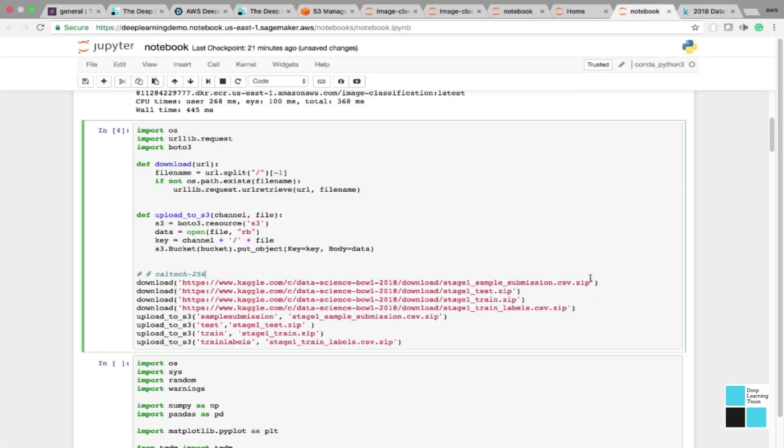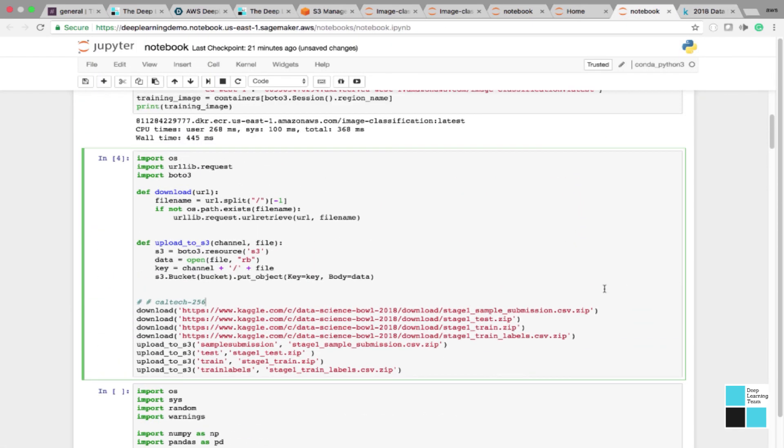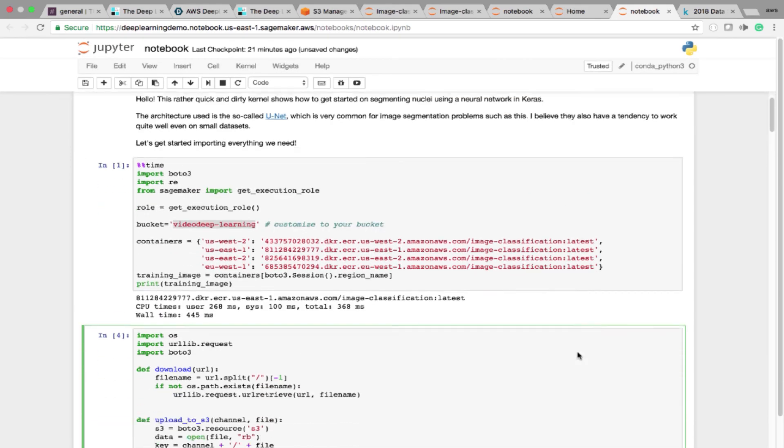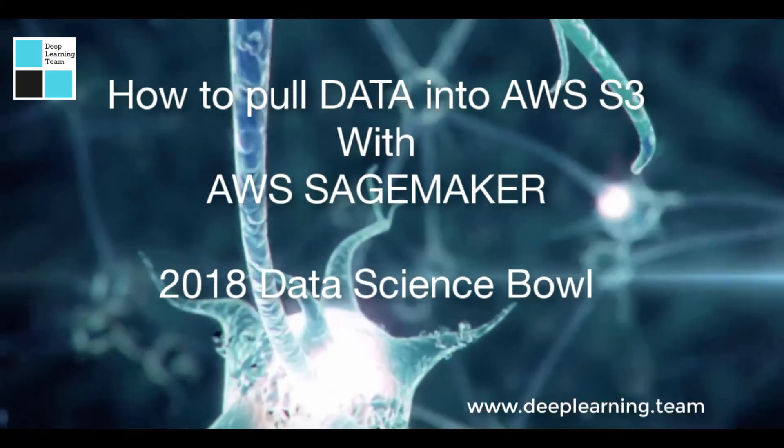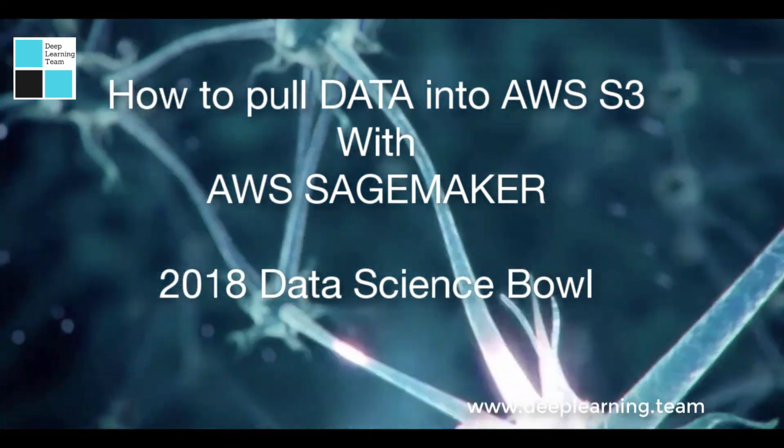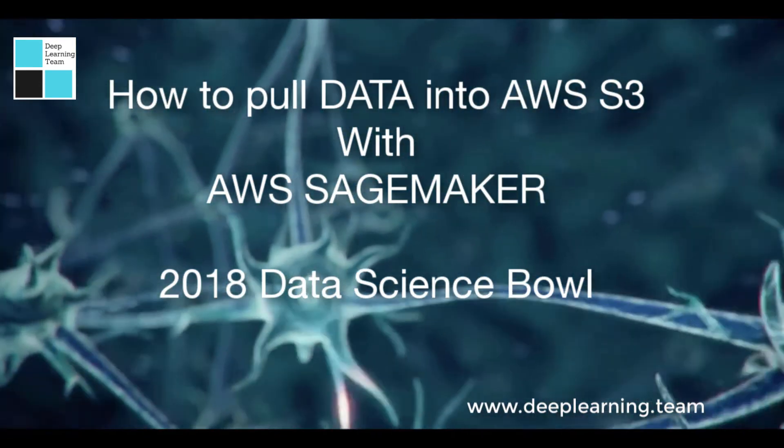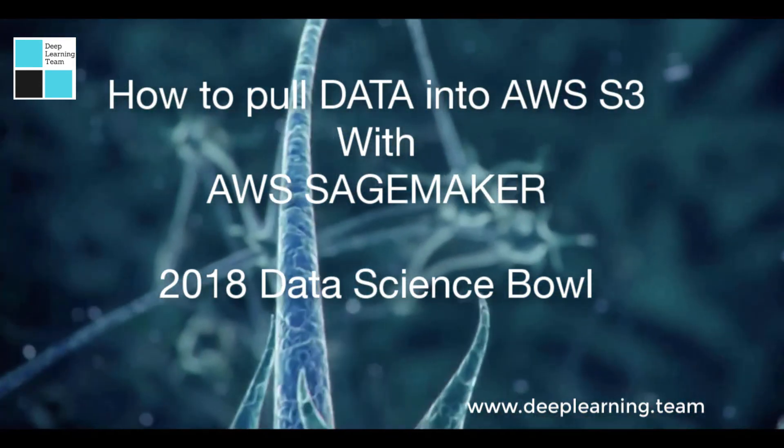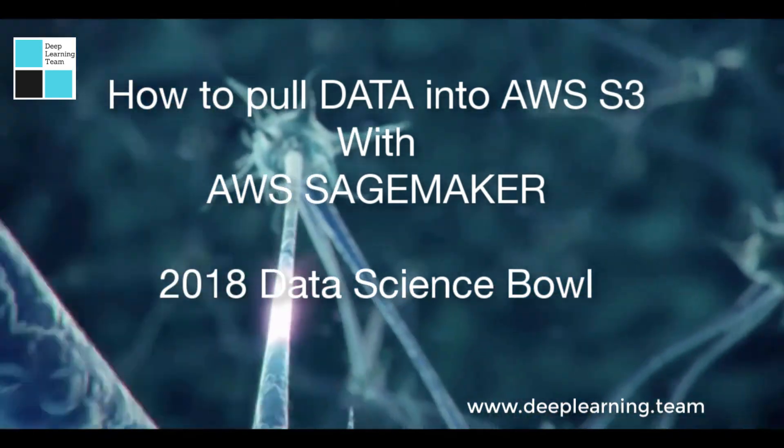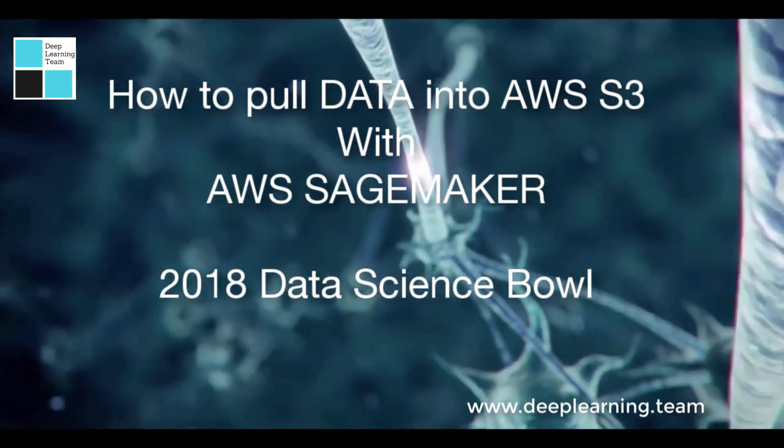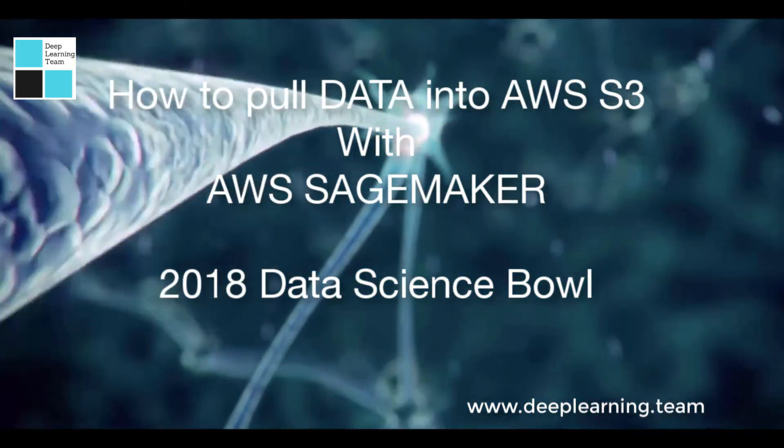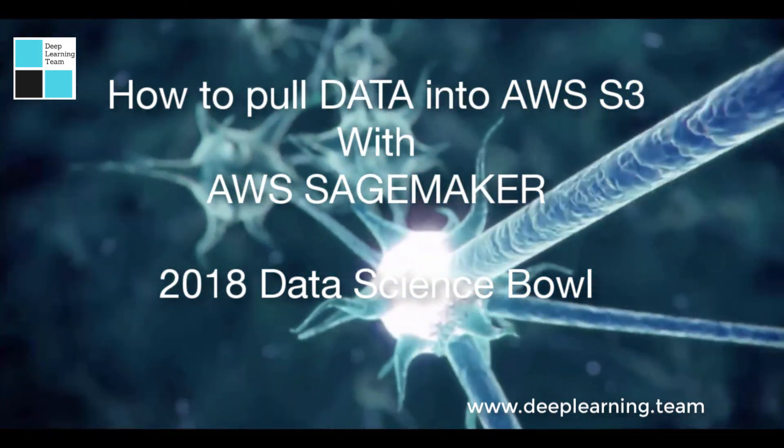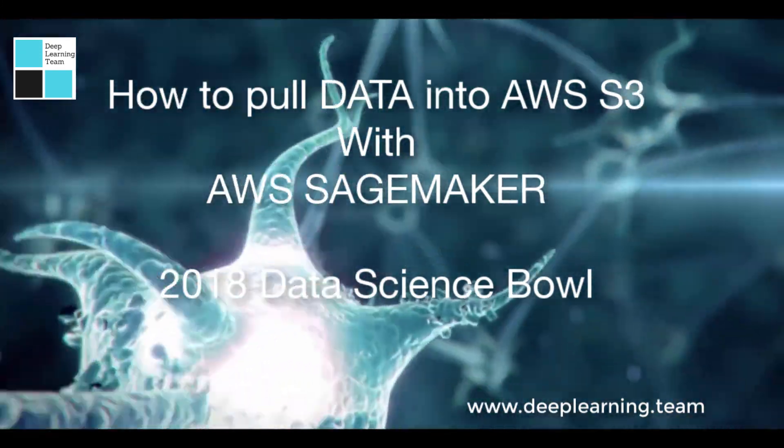We're going to start our competition. If you like our videos, please subscribe, like our channel. Most importantly, join our Slack channel. You'll see the link below. Until next time, I hope you enjoyed this video on how to pull data into AWS S3 from Amazon SageMaker. Have a great day.